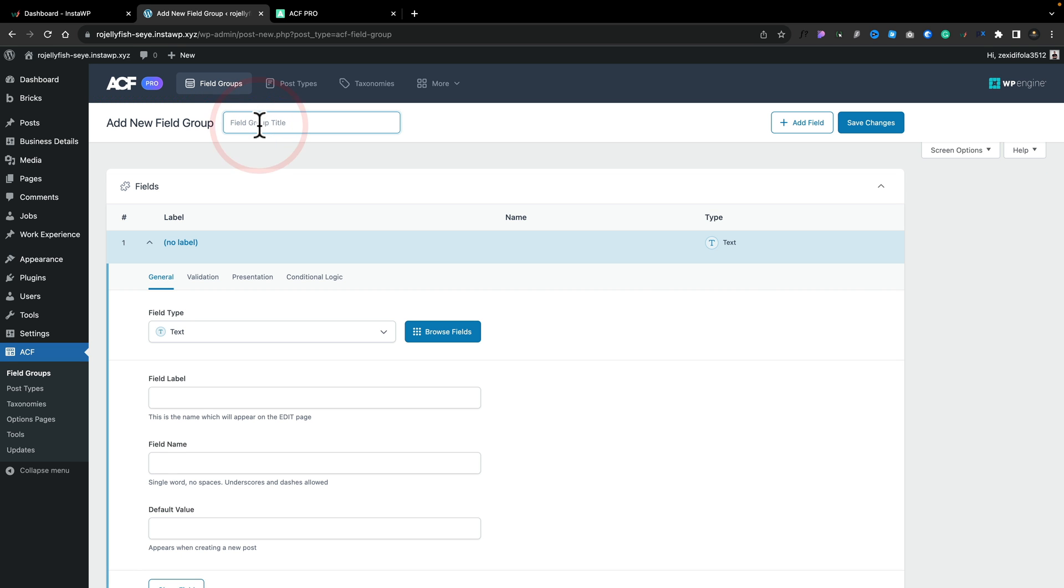We'll give this a name. It's worth mentioning at this point you can set up repeater regions or repeater fields in any field group you want. They don't have to be in their own dedicated field group. So feel free to mix and match these with text and WYSIWYG editors, all those kinds of normal things that you do.